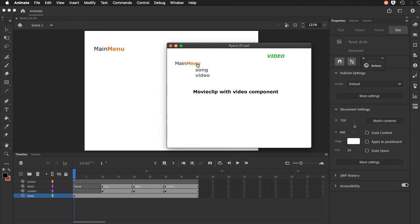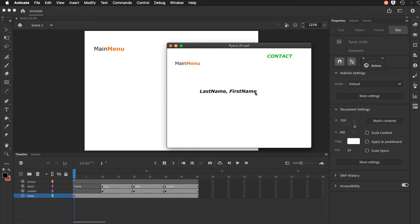And then the third item is just a contact page and really it's just you putting your last name comma first name so I know who did the project. And that's really it.